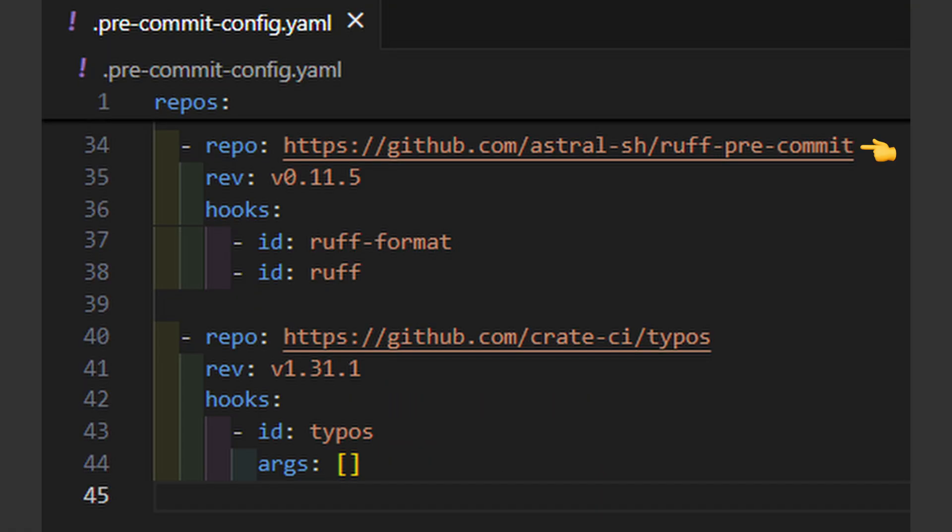Then my absolute favorite, Ruff. It is for fast linting and formatting of your code.